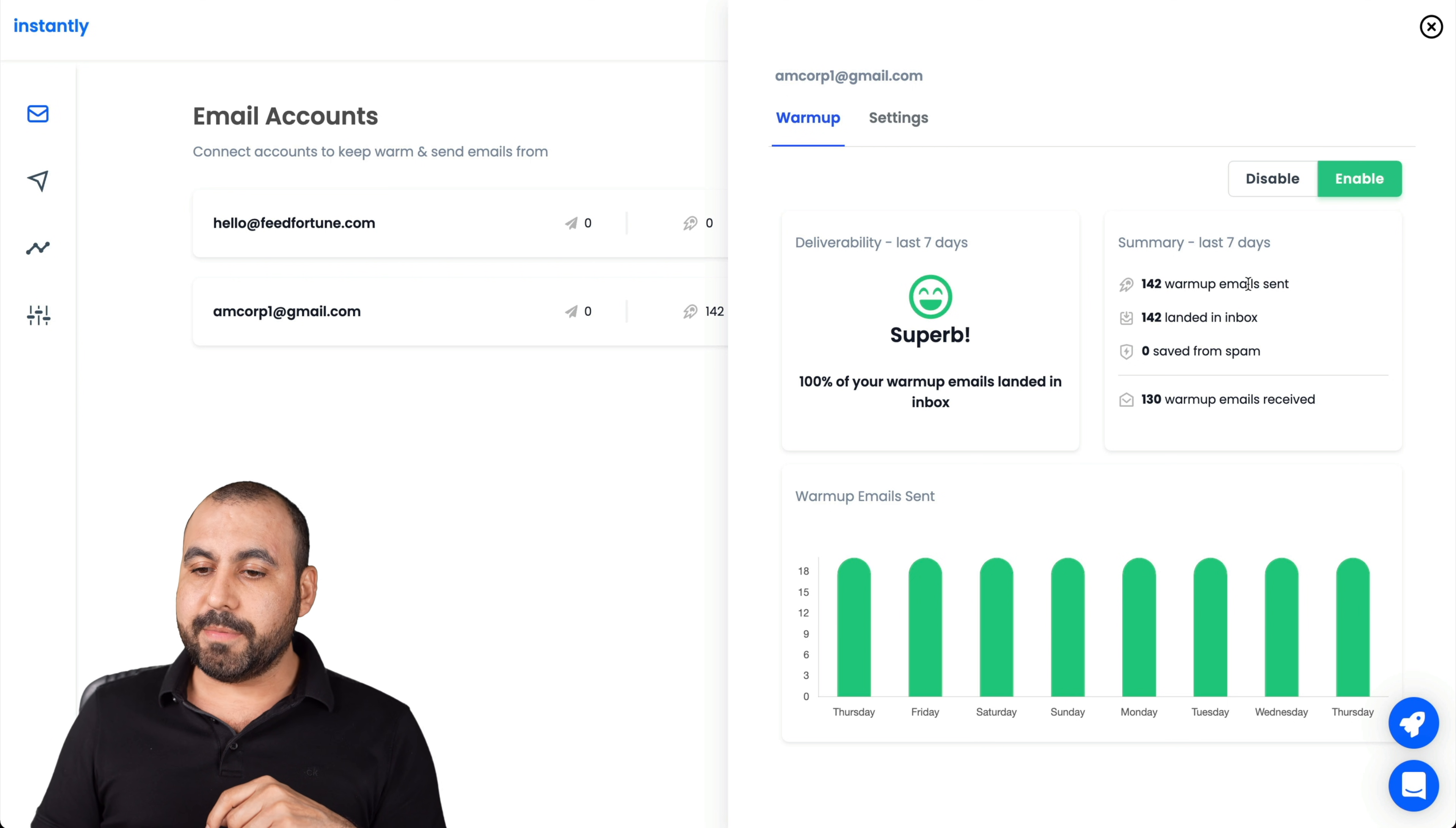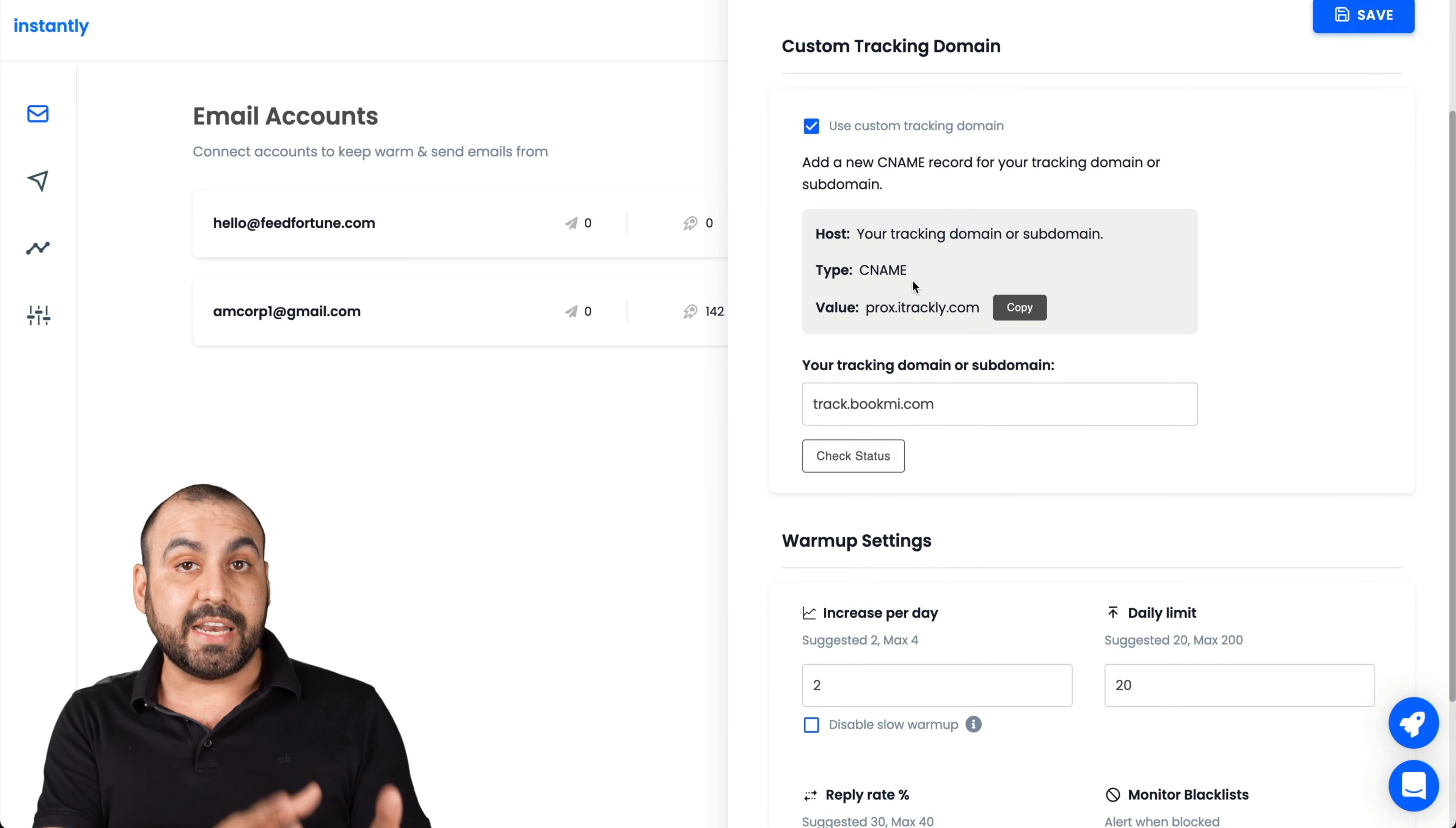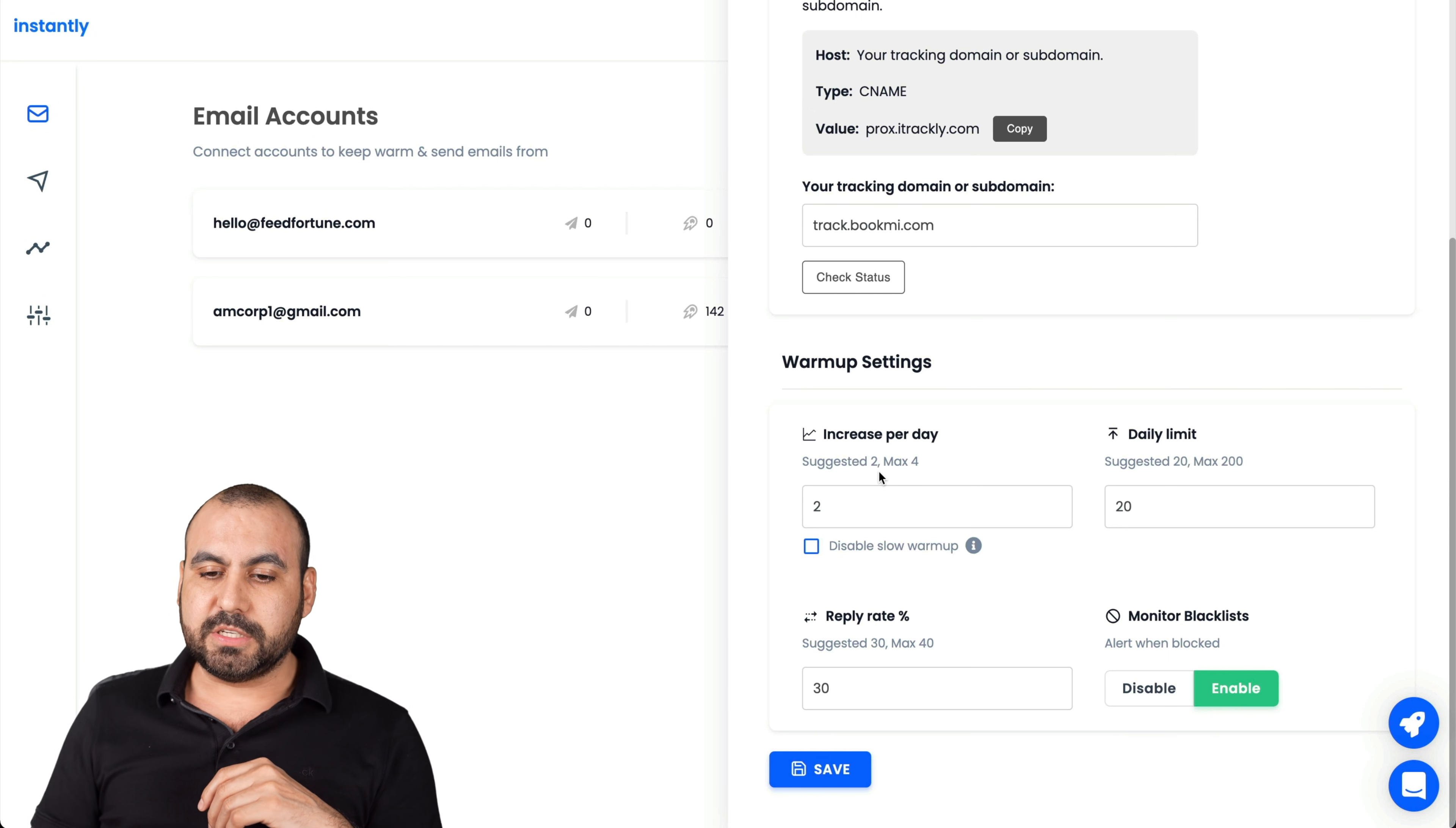So it's been superb. 100% of the warmup emails landed in inbox. This is just a test email. They are landing on the right place. You might not even need warmup for that email. These are the emails sent, landed on inbox, saved from spam, 130 warmup emails received. Let me show you the settings because this is where it becomes interesting.